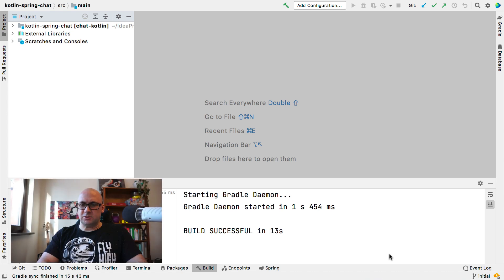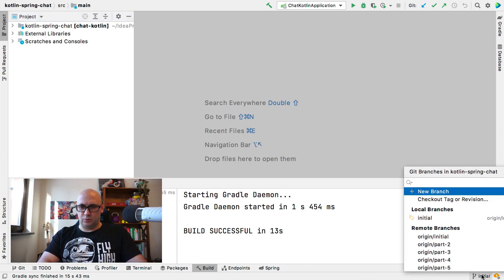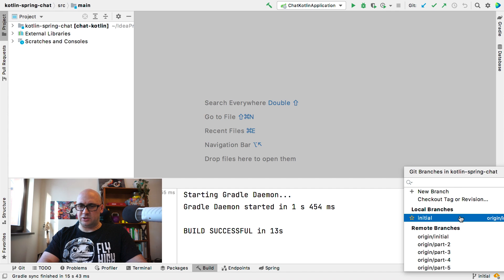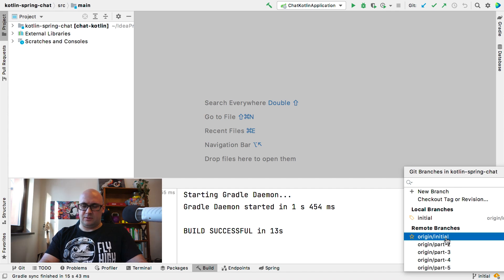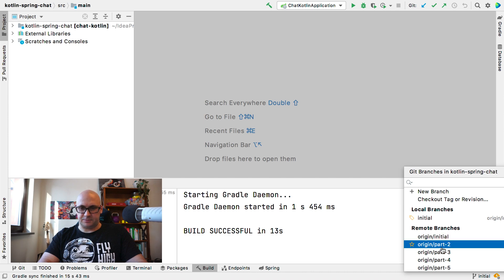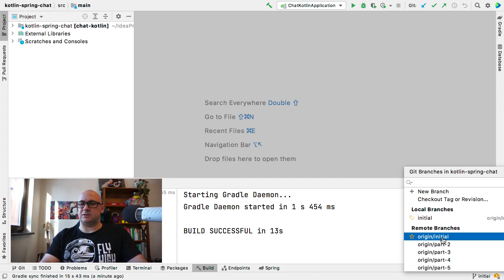The repository contains a few branches and by default we are at the initial branch. The other branches represent the final solution to the corresponding part of the tutorial, and the initial branch represents part 1 of the tutorial.